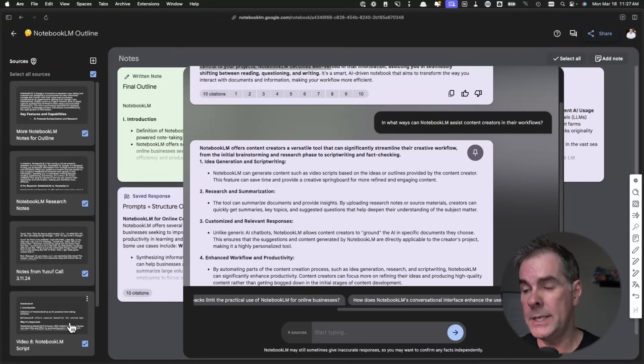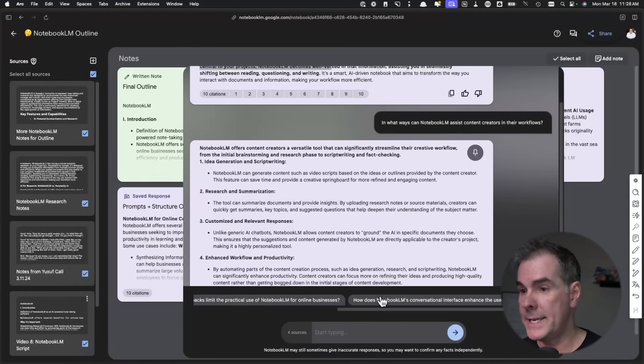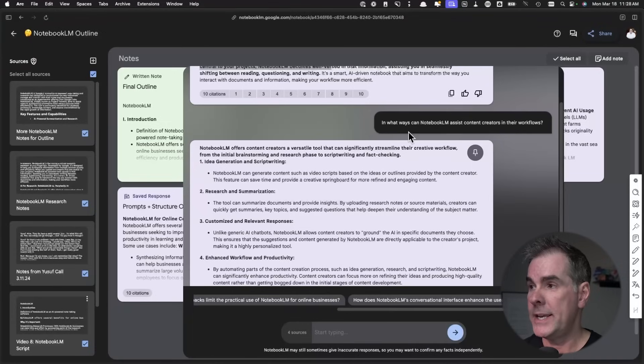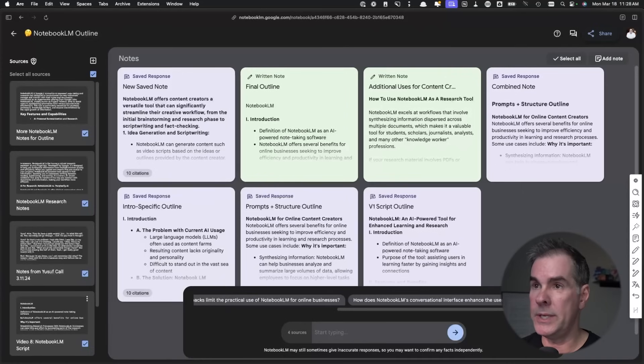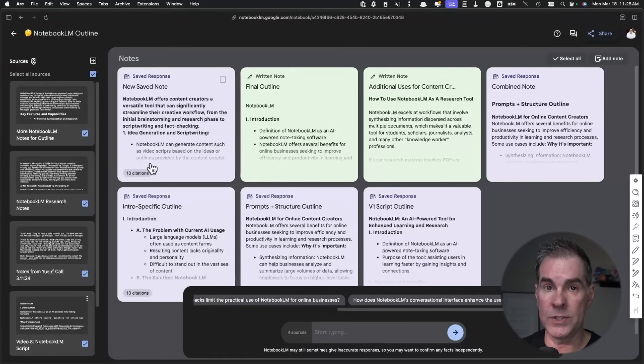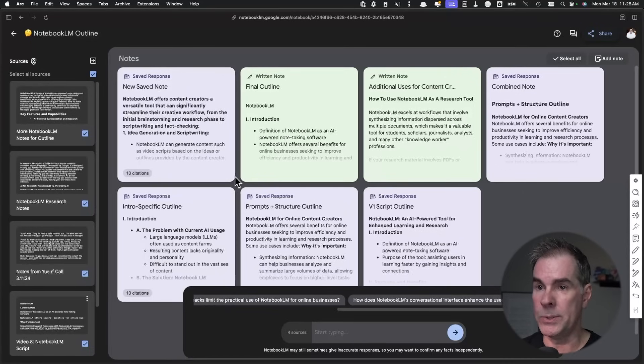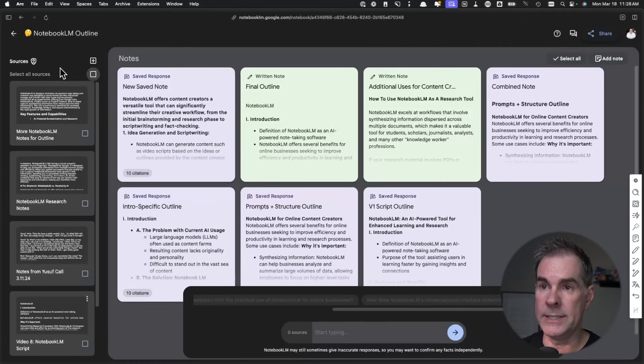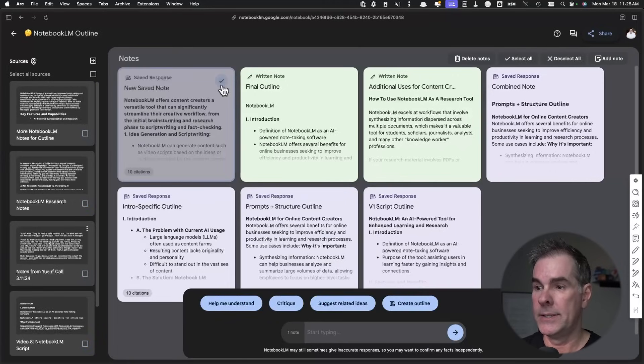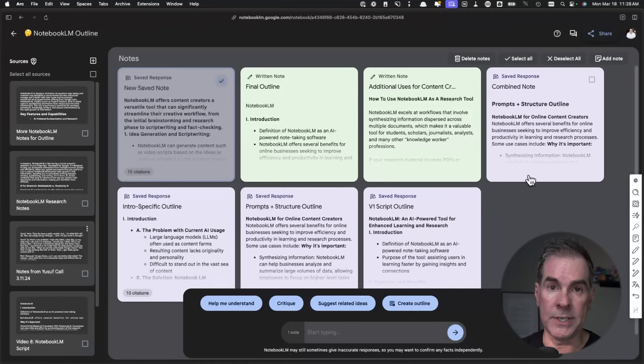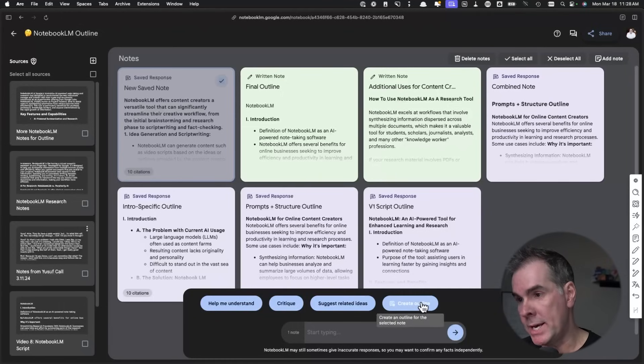Again, it's taking the answers here from all of the notes. Again, I can just continue to ask questions. And let's just say, I really like this response. I can just pin it to the notes here and you'll see it right here. I can also ask questions of these notes. So for example, I can unselect all the sources here and then I can select all of the notes here.